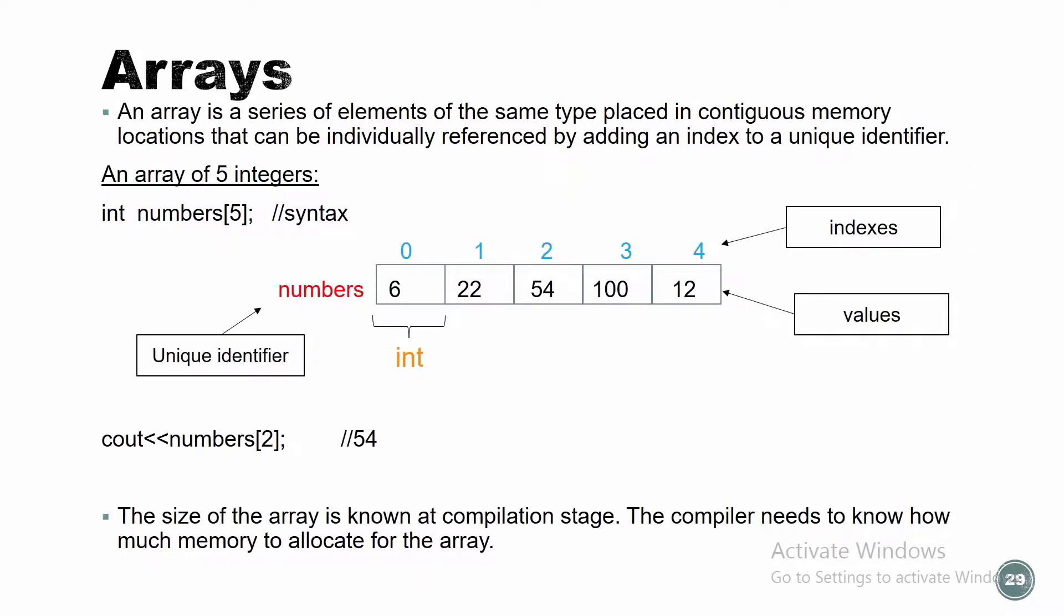Let's see what it is. An array is a series of elements of the same type. What is a type? Int, char, bool. The same type placed in contiguous memory locations that can be individually referred by adding an index to the identifier. Let's just see what it is.